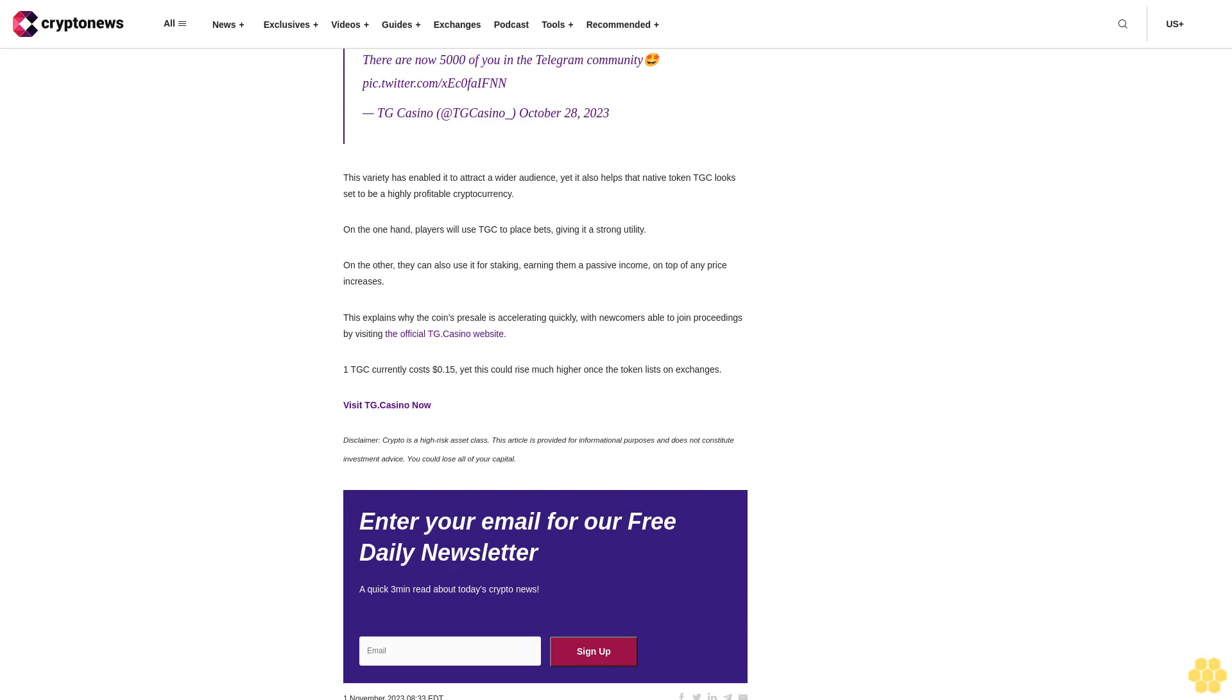TGC currently costs 15 cents, yet this could rise much higher once the token lists on exchanges. Visit TG Casino now.